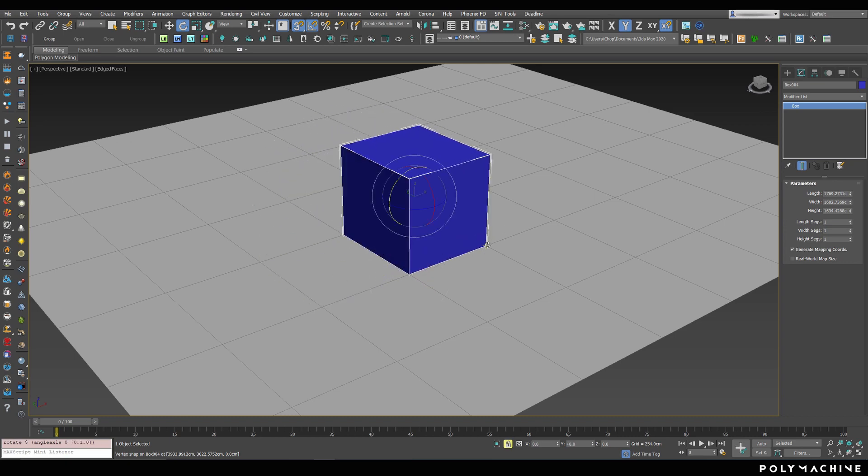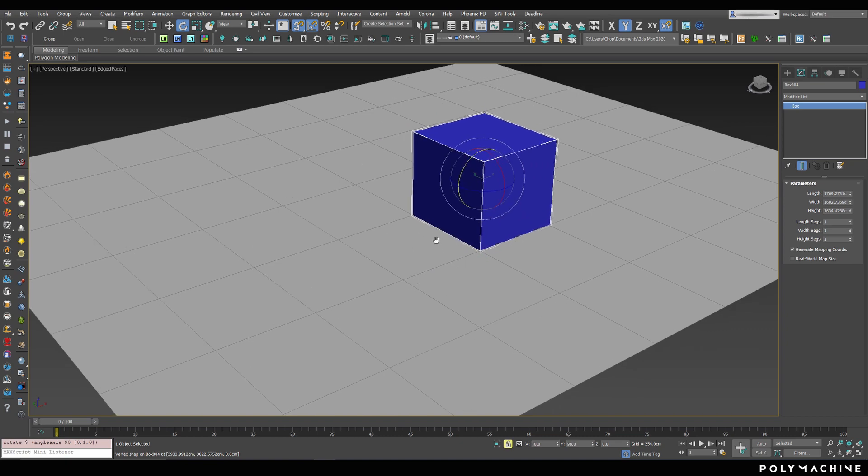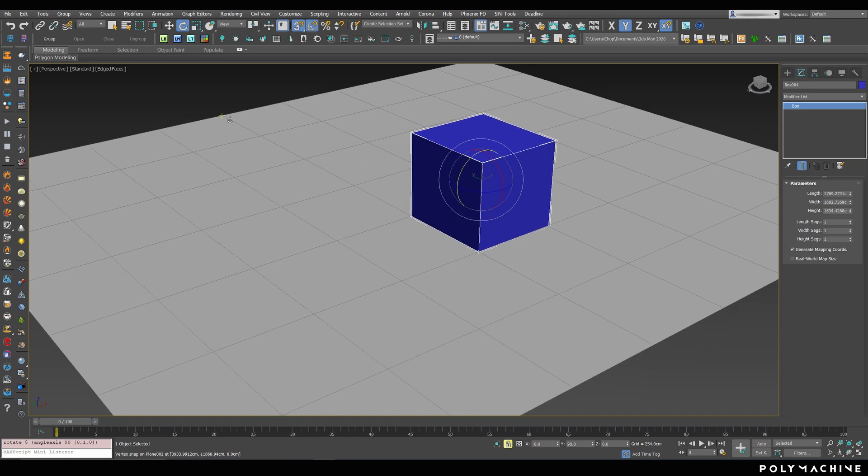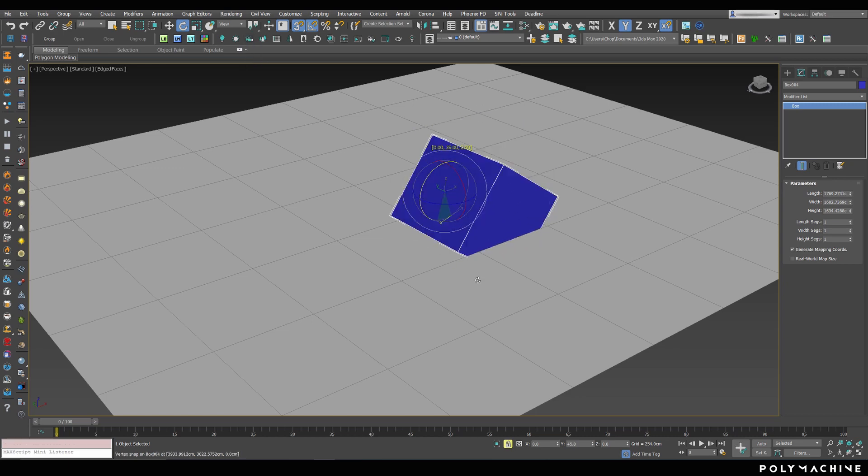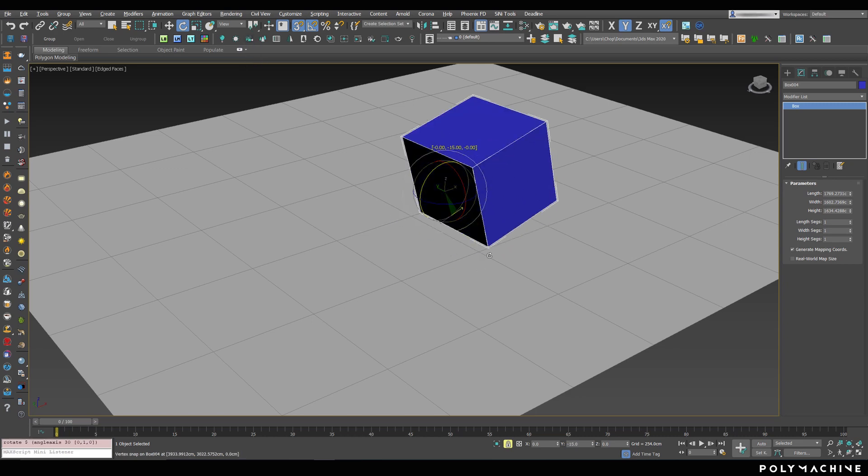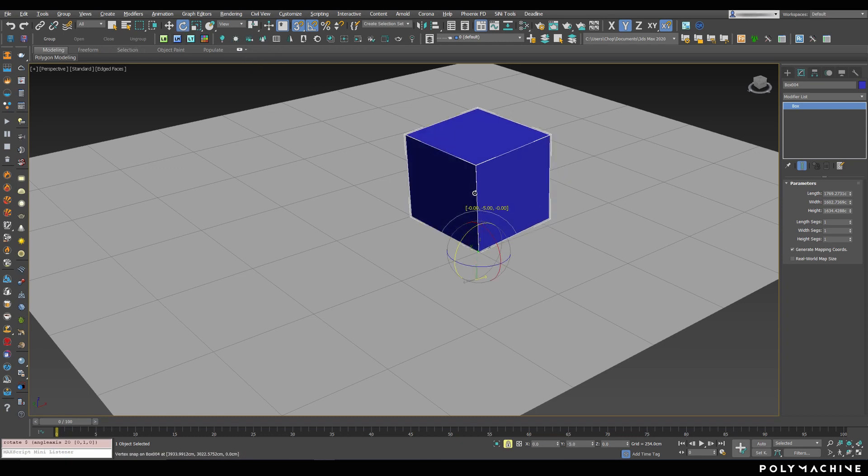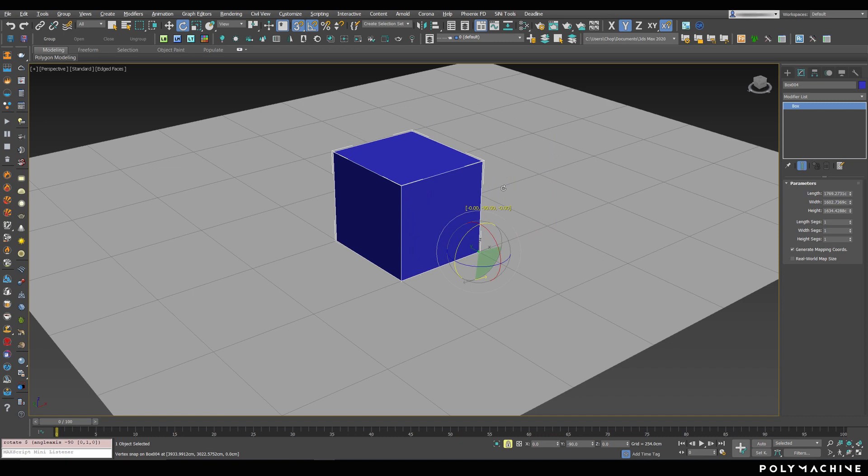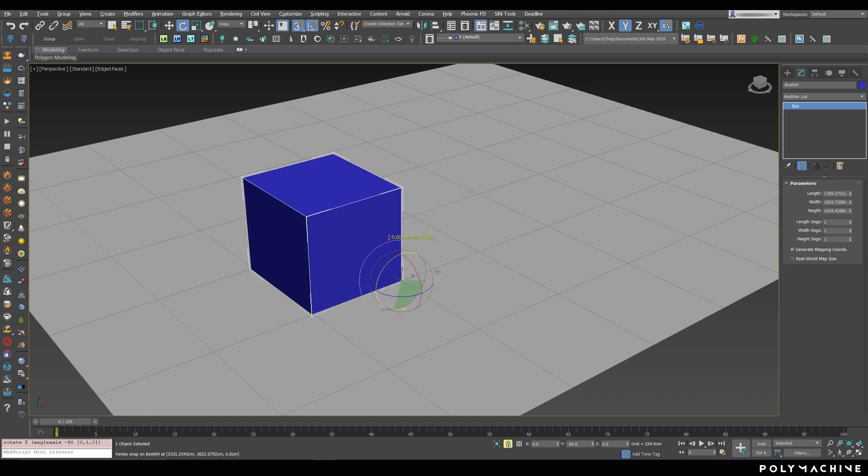However, the only scenario where this will not work is if you have a single object selected, and your pivot points are set to Use Pivot Point Center, or the topmost option. Don't ask me why. If you have any other Pivot option, or you have the Pivot Point Center, but multiple objects selected, it will still work.